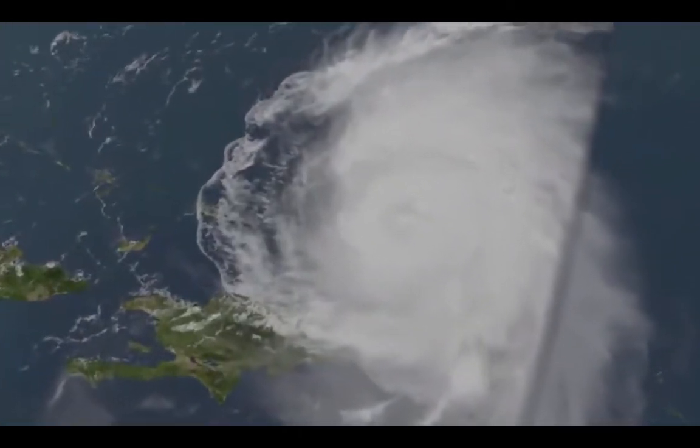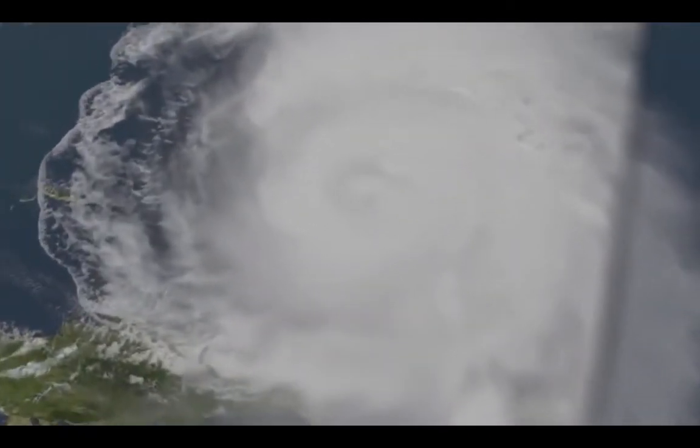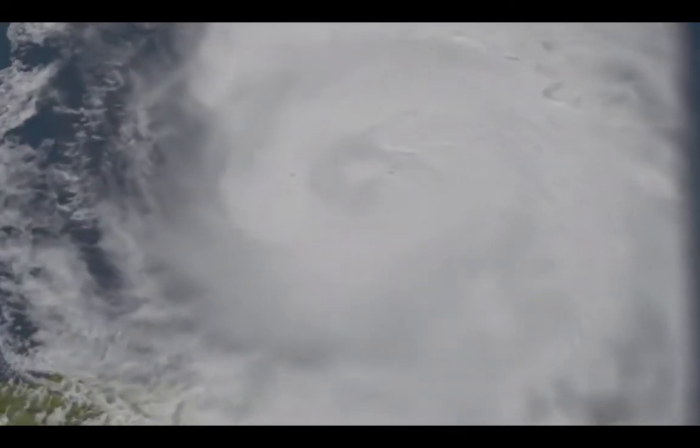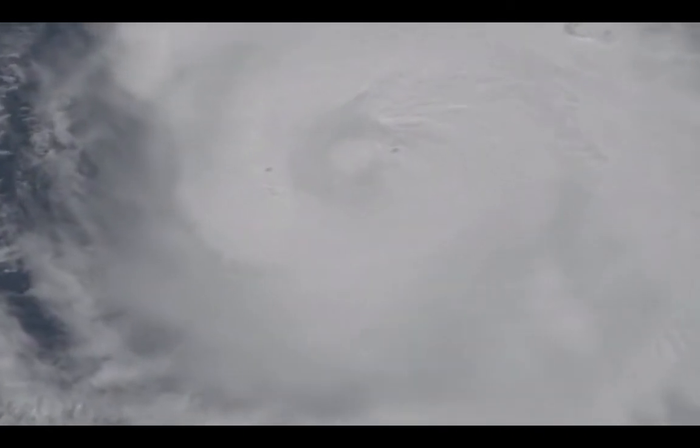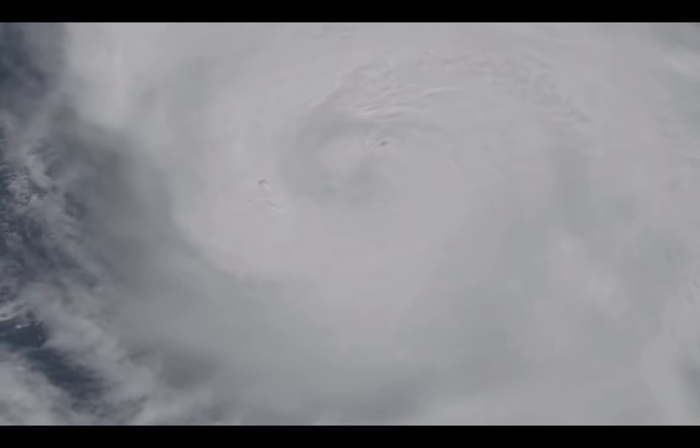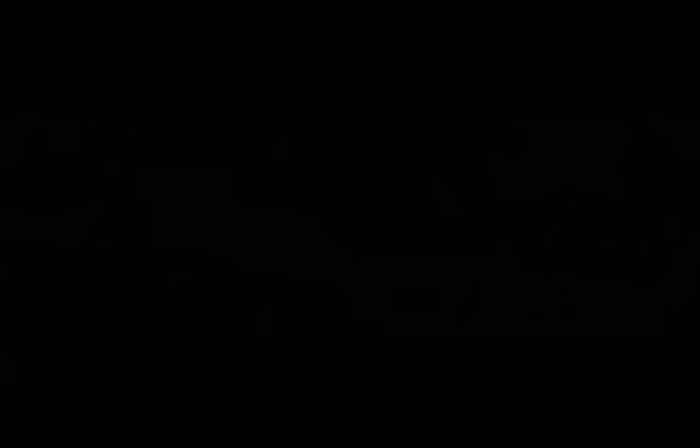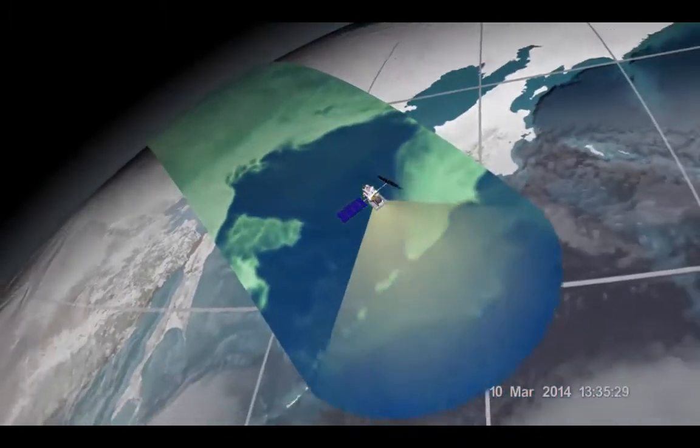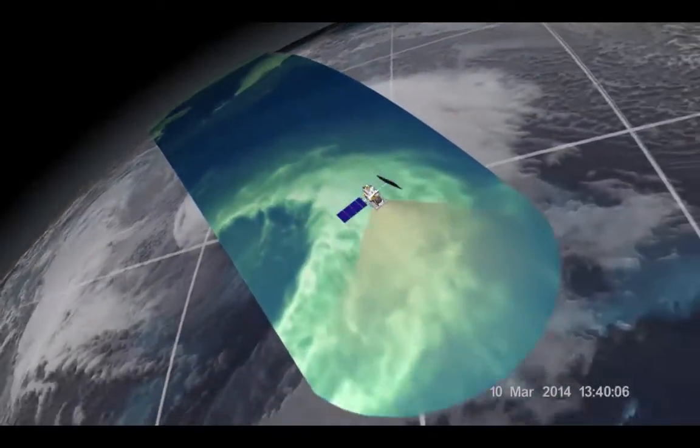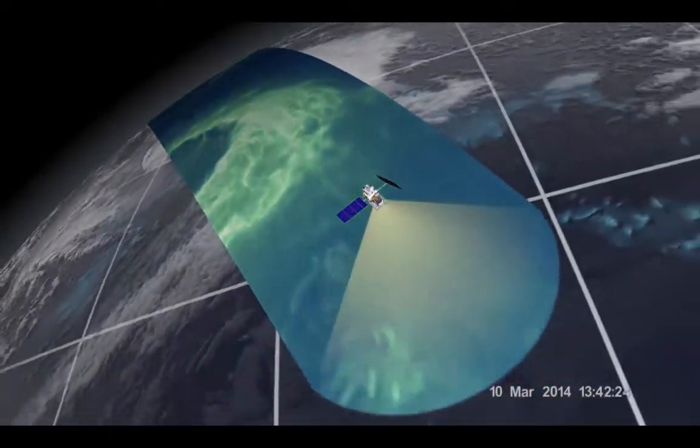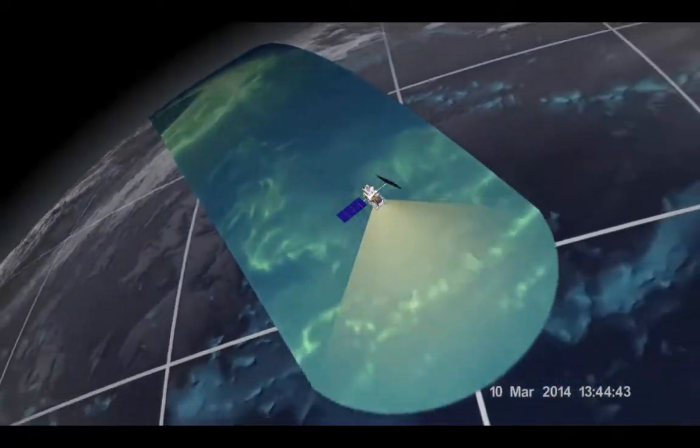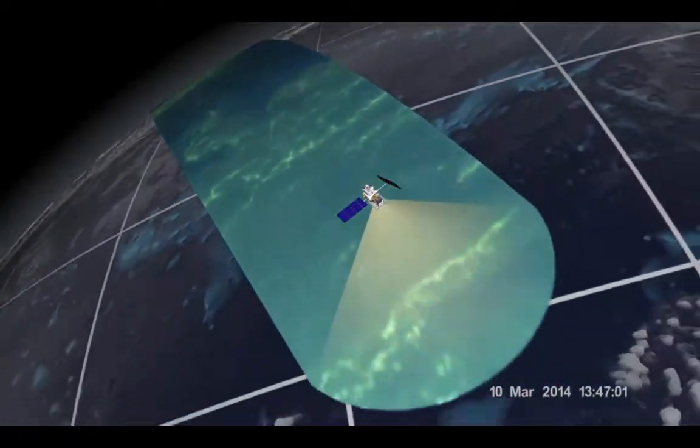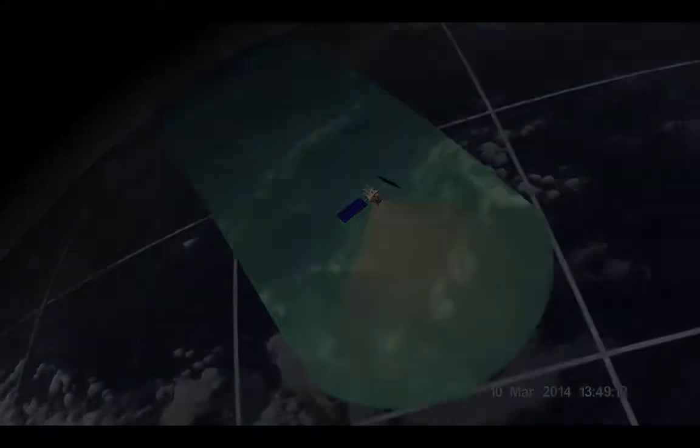GHRC provides data for scientists to use when studying lightning, tropical cyclones, and storm-induced hazards. These integrated collections of satellite, airborne, and in-situ datasets help to improve research that advances decision-making and emergency planning.